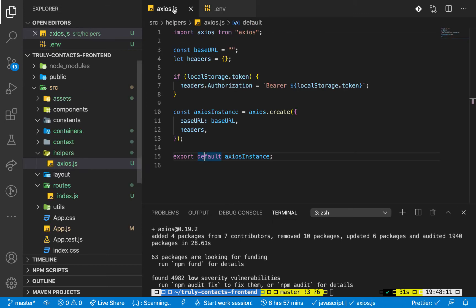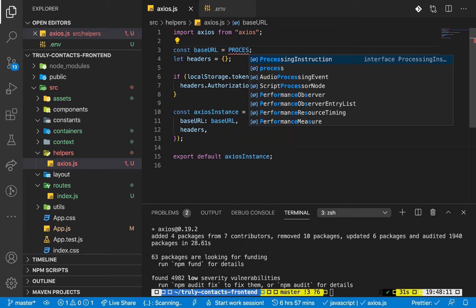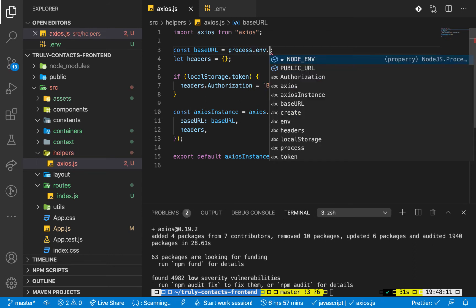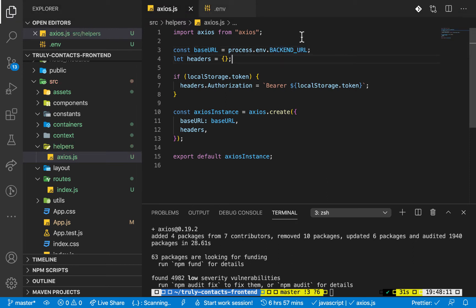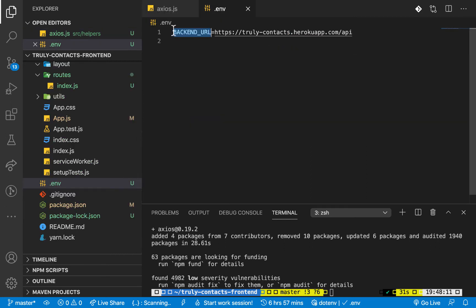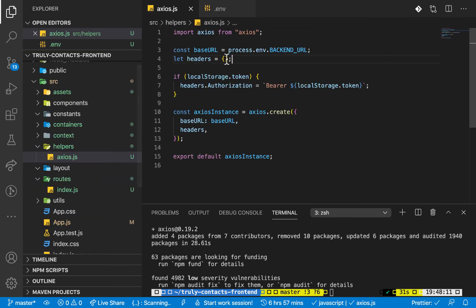In axios.js, we can get this by using the process module - process.env dot the name of the variable. However, doing this actually won't work as is. Create React App expects you to do it in a specific way: you need to specify REACT_APP underscore and then the name of your variable. If you don't do it like this it won't work, so make sure you specify it like this - that's how Create React App dictates. Then make sure you're getting it using that same REACT_APP prefix.